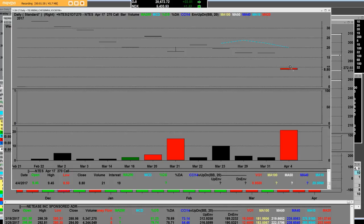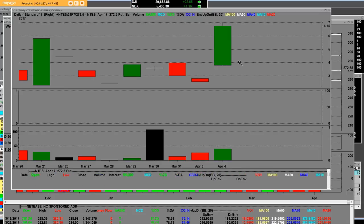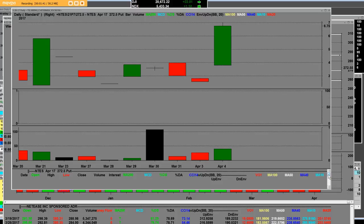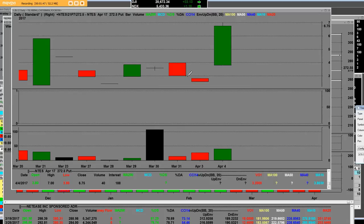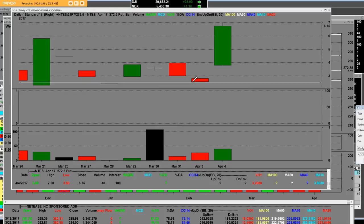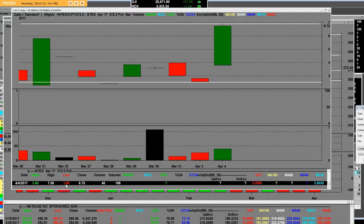Now let's go over to the 272.5 put option where these put options were very cheap this morning. We can clearly see it's a daily put option chart at a specific strike price. The low was three dollars and sixty cents and the high is up here at seven dollars.